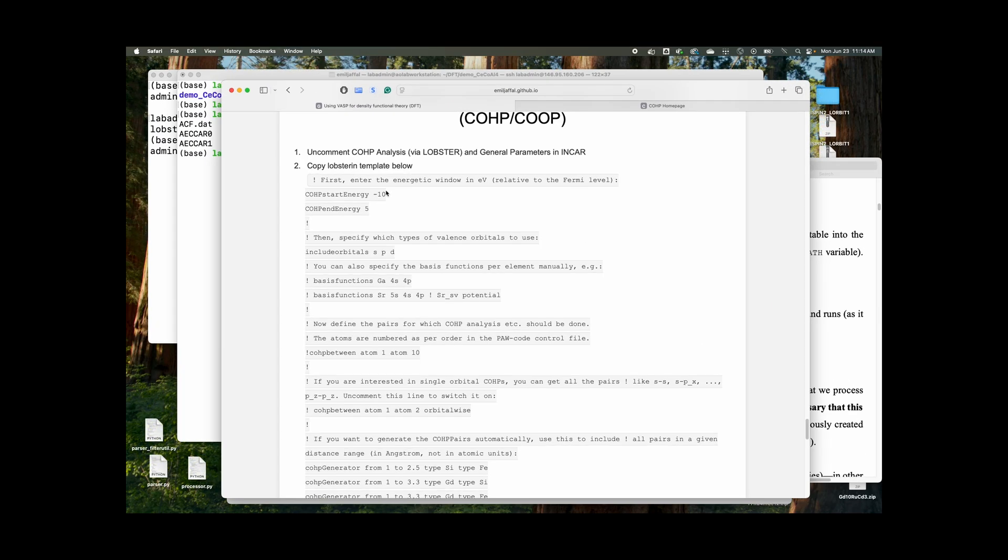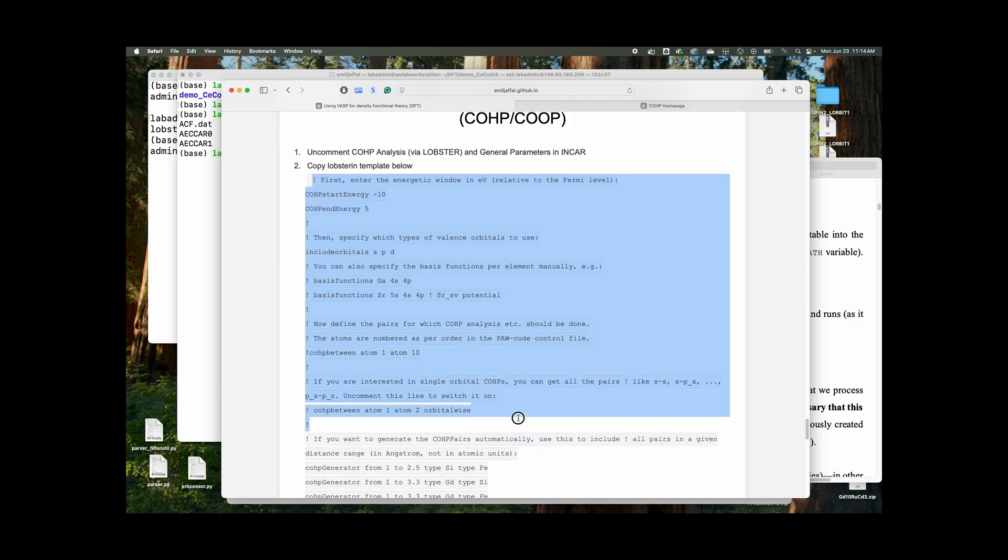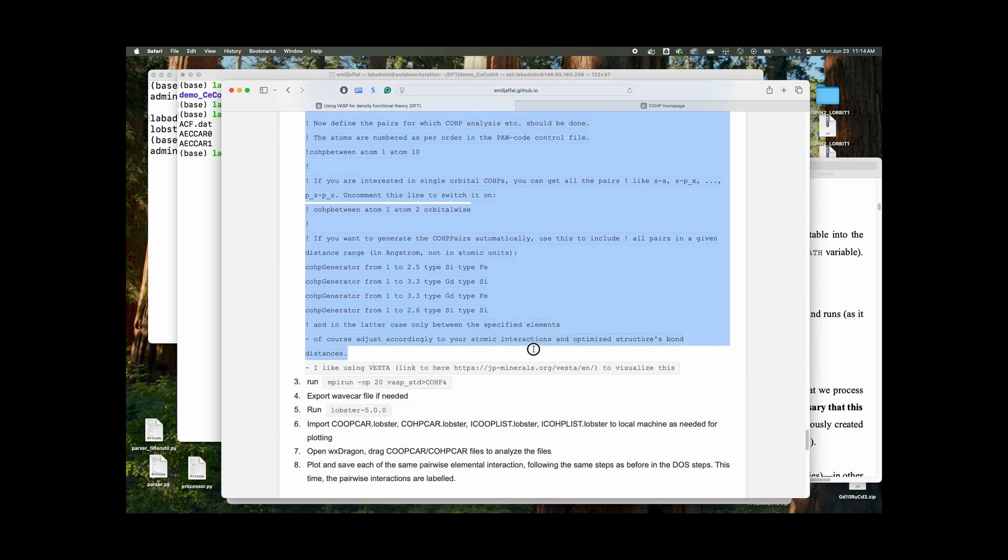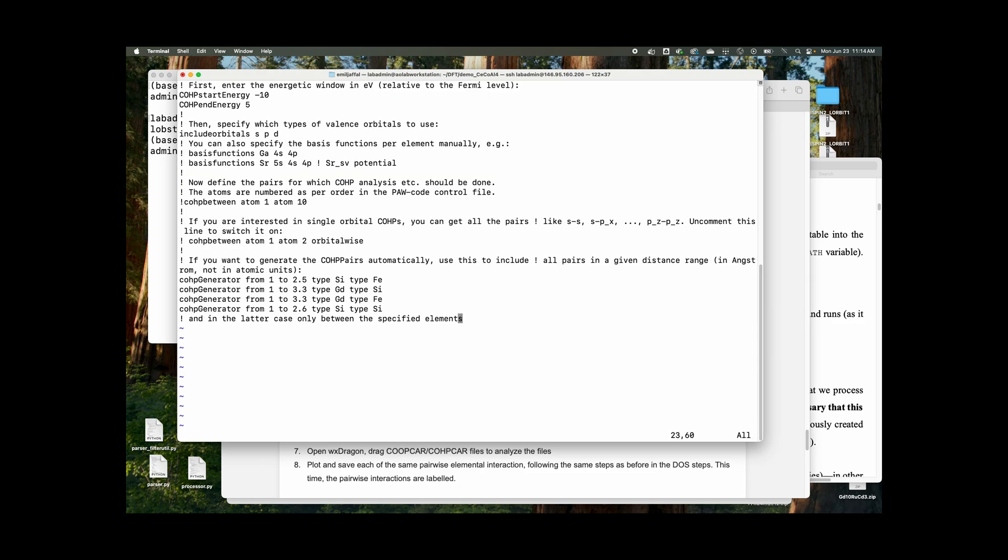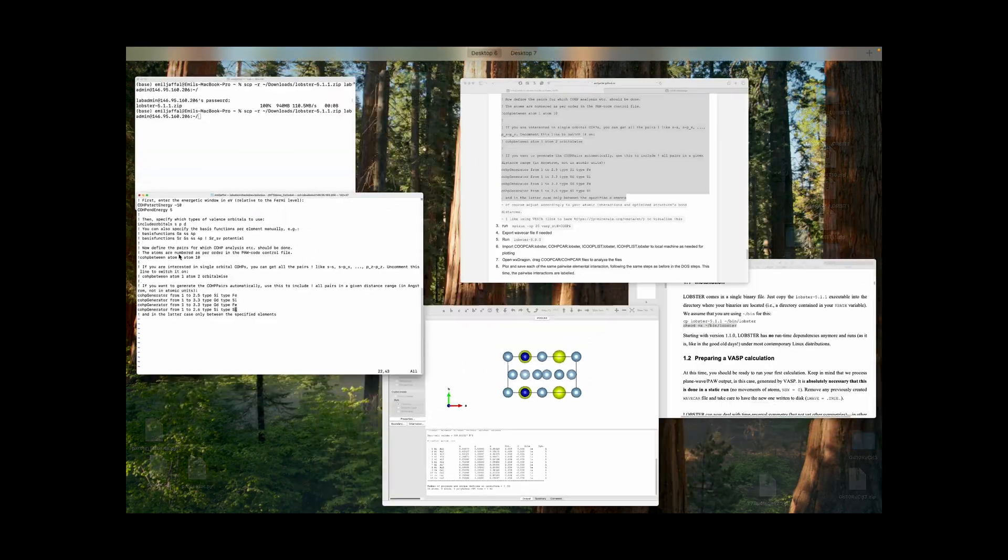Now this is a template of the lobster in file just like this. So here we do lobster in look just like this, right? So you start from negative 10 electron volts to about five. You could specify which orbitals, basis functions manually. Otherwise it'll just pick it up from your POTCAR, I believe. Now if you don't want to do the pairs automatically, you could give it like this. And this is usually what I do. So this is what we're going to change here.